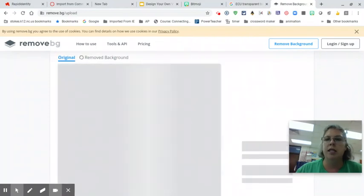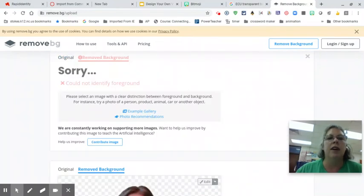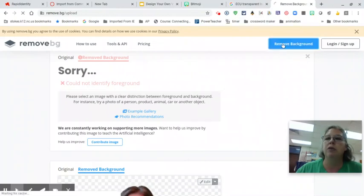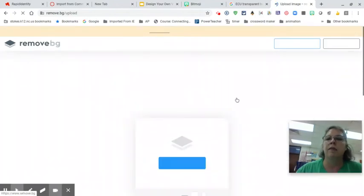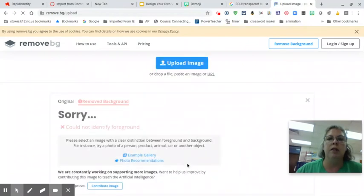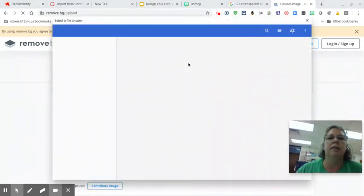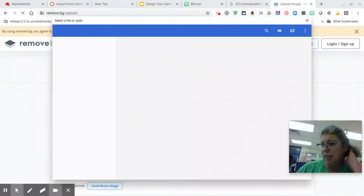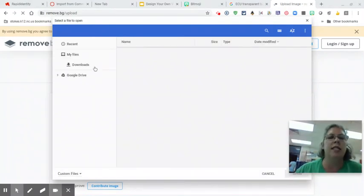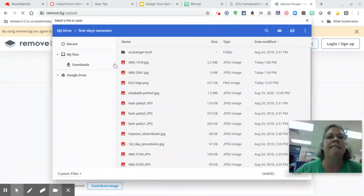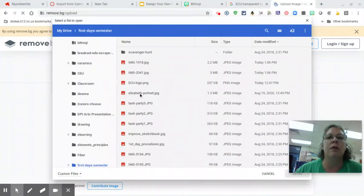Let's see what this does. There she is — but it says 'Could not identify foreground.' Well, let's try another picture. Sometimes things don't work. I think maybe it didn't like it because the background was going in all different directions. So we're going to try this again. Let's try the portrait of Elizabeth and open that one. Let's see if this one will work — cross fingers.